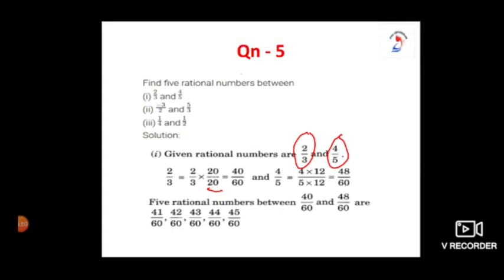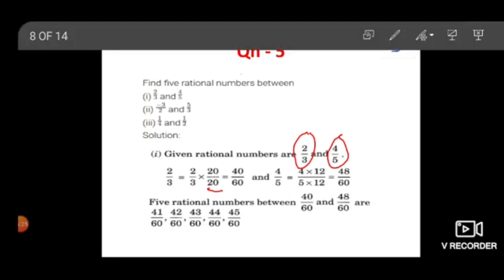To conclude, I just repeat the steps. To find any number of rational numbers between 2 given rational numbers: step 1 is finding out the LCM — you need to convert the denominators of the given rational numbers to the same number. Then you find the required number of rational numbers between the 2. We will move on to the next problem.